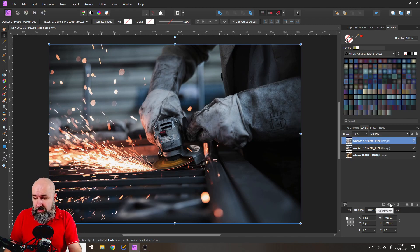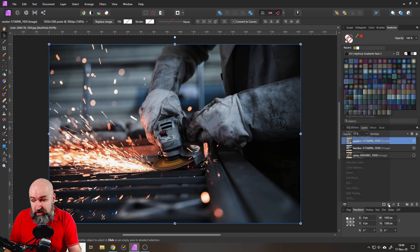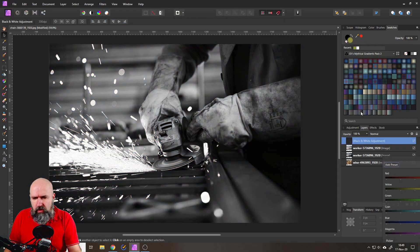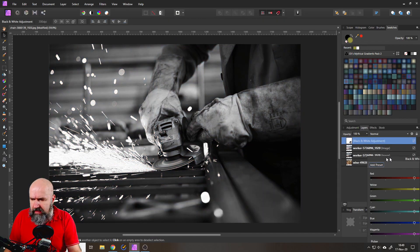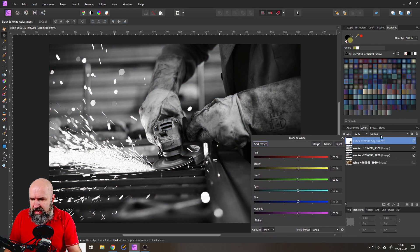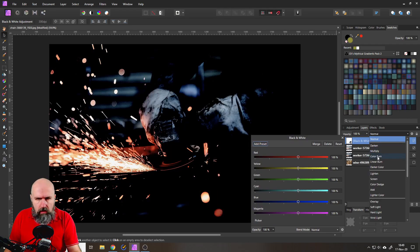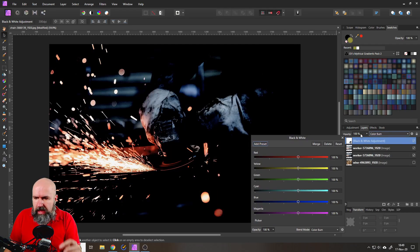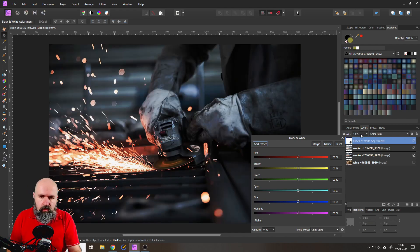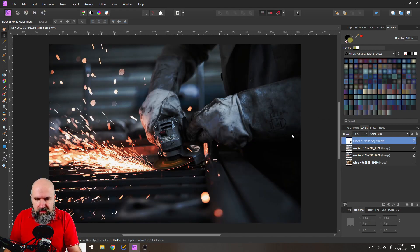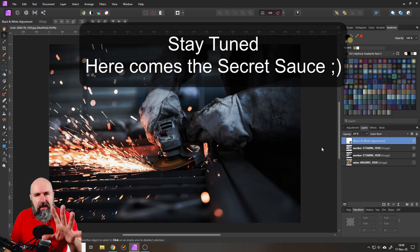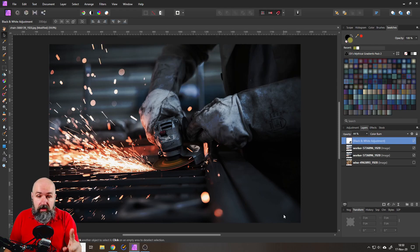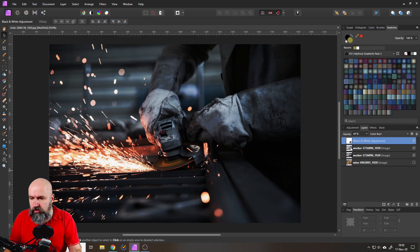So the next thing he suggests is to use an adjustment for black and white like so and then we want to set our blend mode to color burn and reduce the opacity to 44 percent like so and this is giving us the look but I think we can do a little bit better.